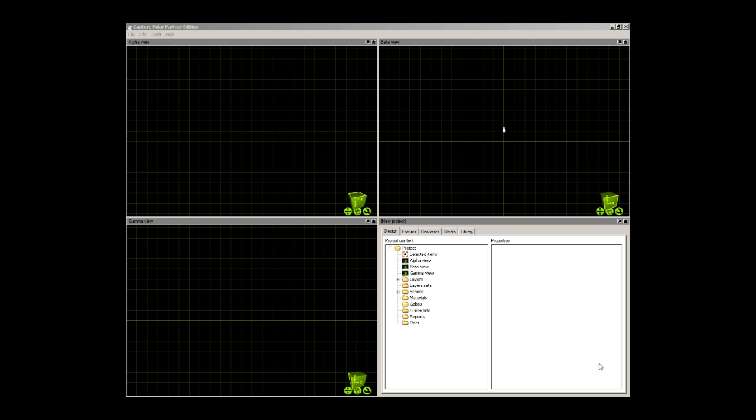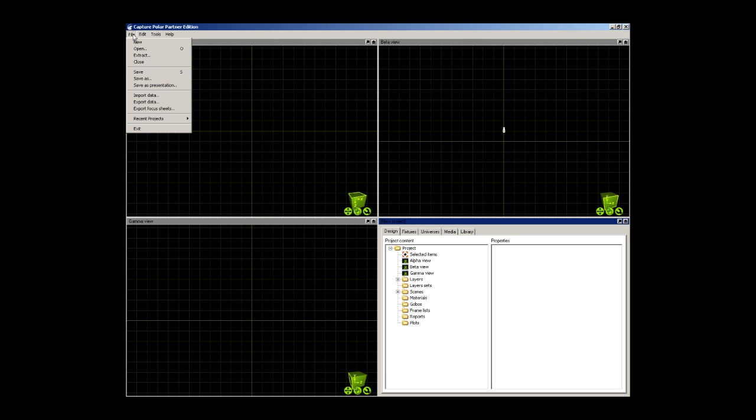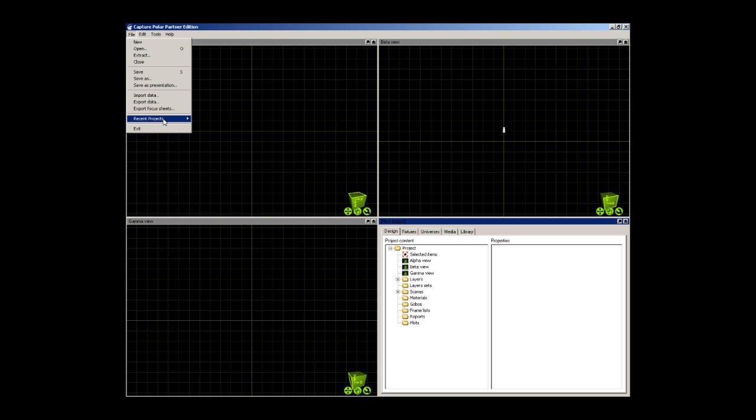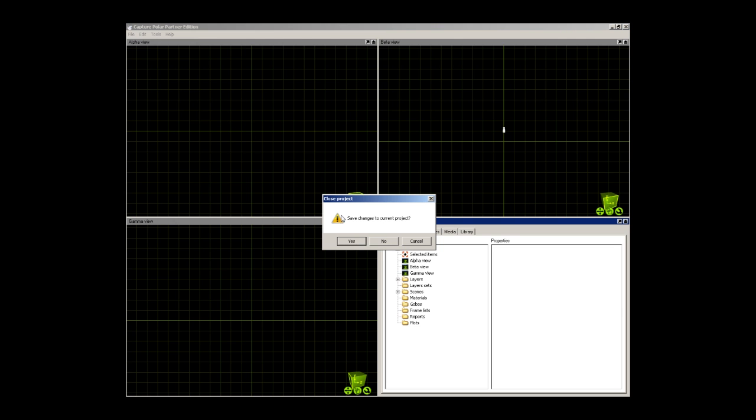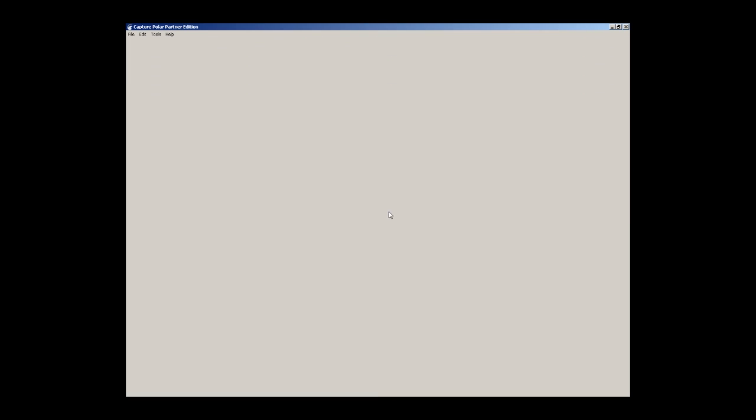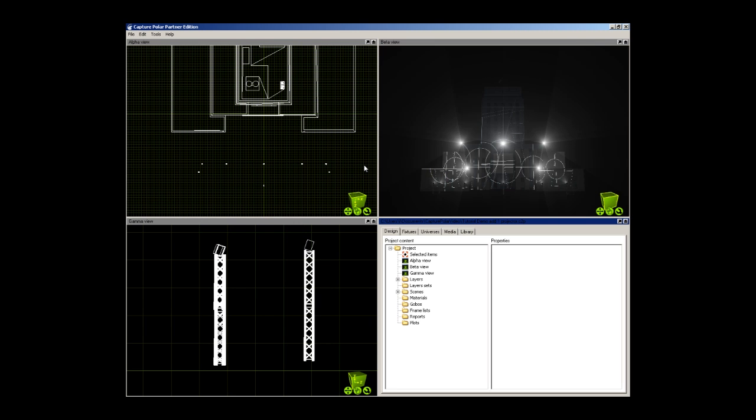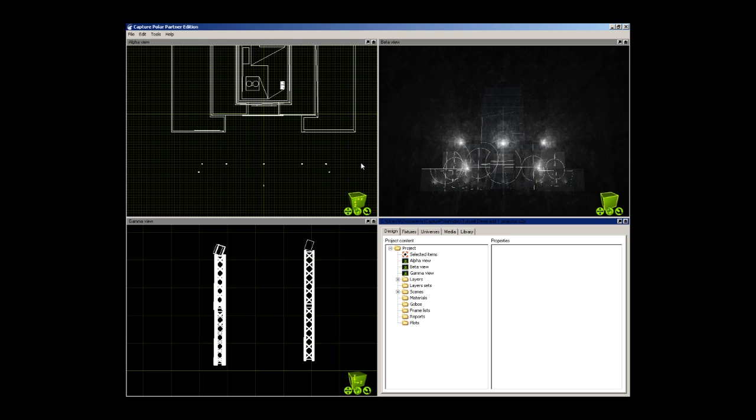The first thing you will do is either create a virtual venue using previous Capture Tutorials or open a virtual venue that you have already created. I will be opening the project you saw in my introduction. It is a model of the Houston City Hall where I have placed five beam projectors and seven graphics projectors to display a multiple projection zone laser show.